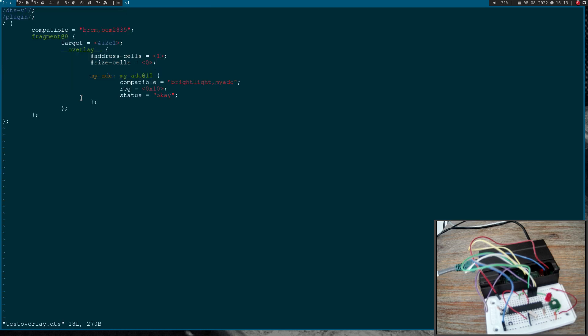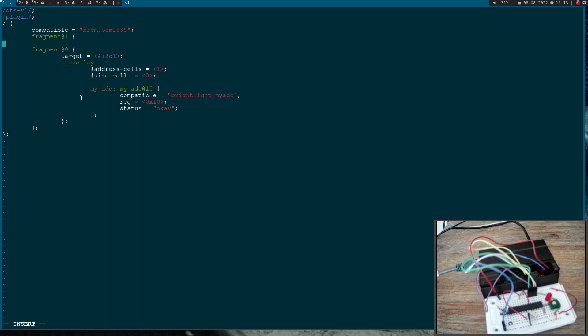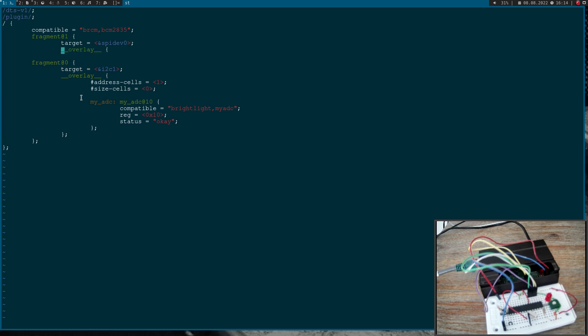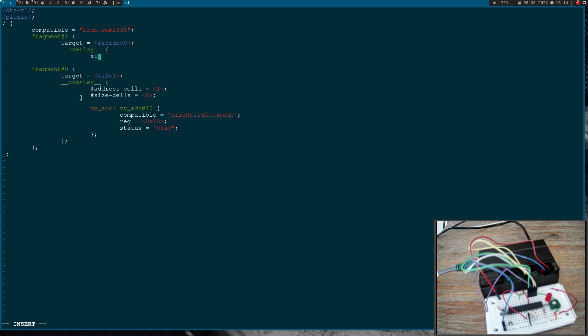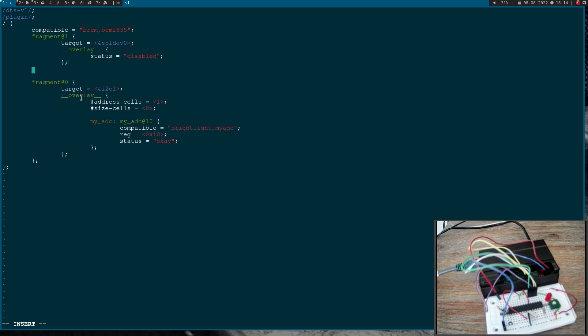Then let's take a look at the device tree overlay. This is the device tree overlay for adding a new I2C device, but now I want to add an SPI device. To do this I will need two fragments. This fragment 0 has the target SPI device 0 and I will create an overlay here. I will set the status to disabled.